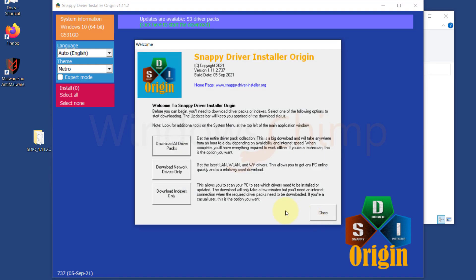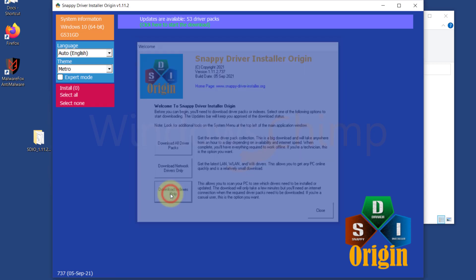Now you will see three options. With the first option, you can download all the driver packs. With the second option, you can download only the network driver. The third option allows you to scan your PC and download the missing or outdated drivers, which we will use. Click on it.